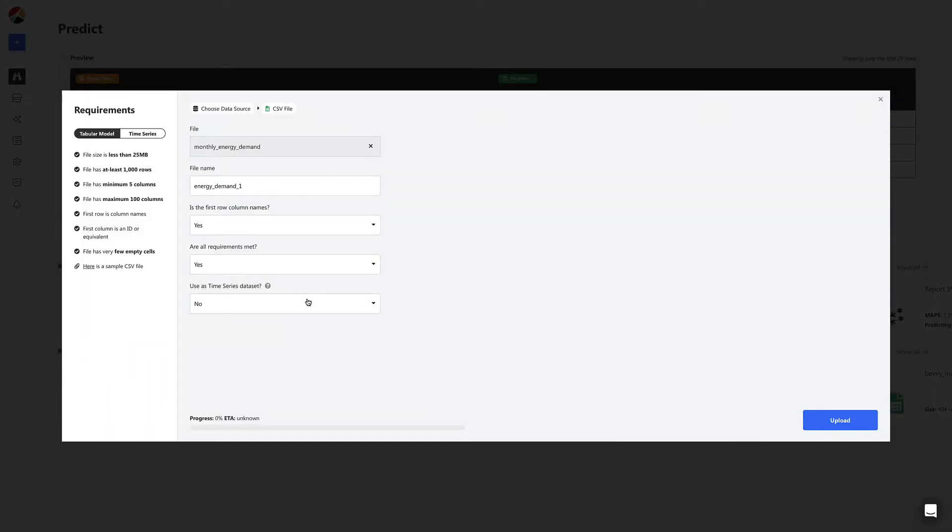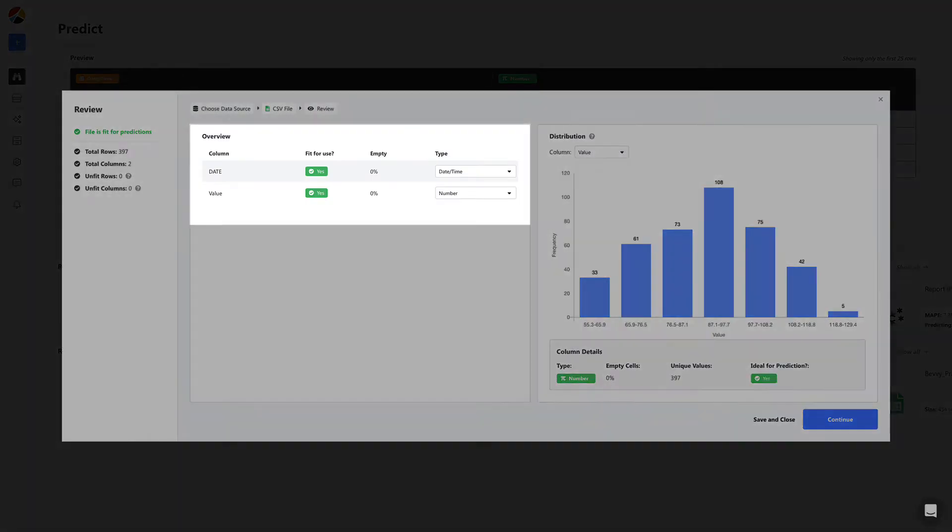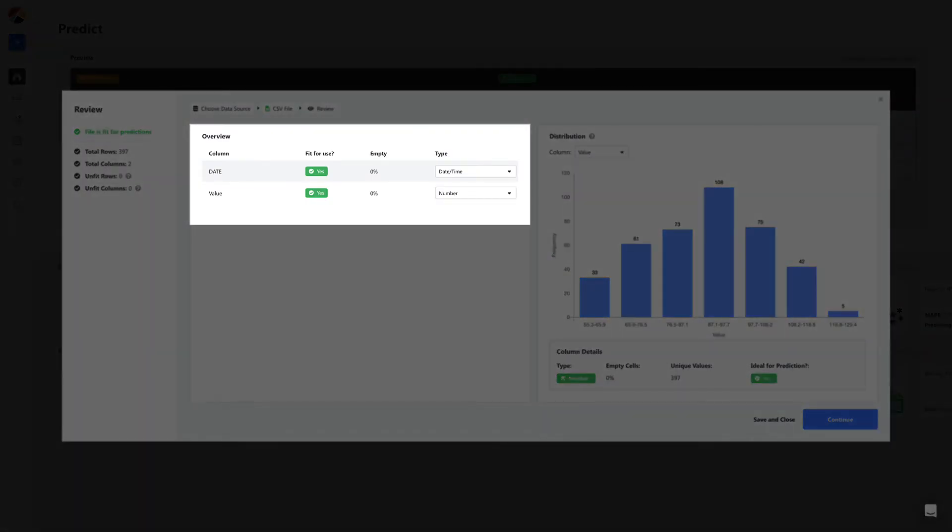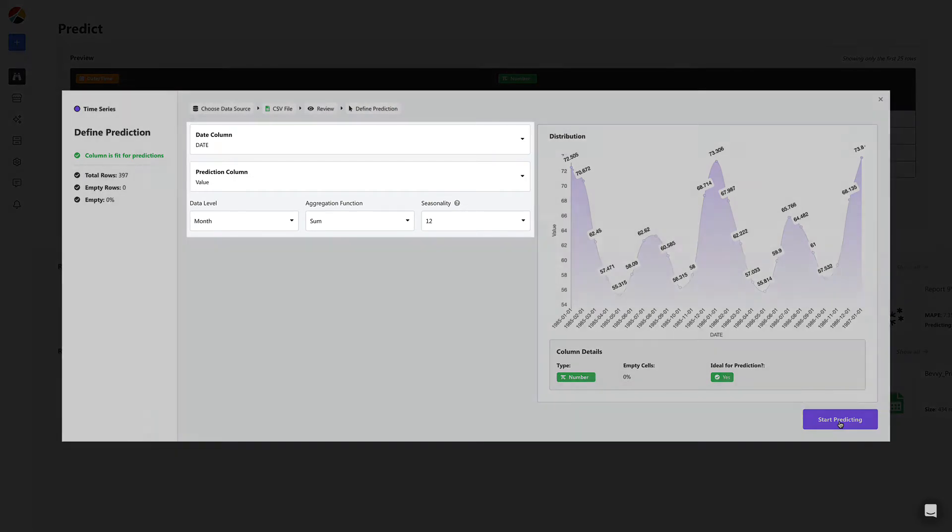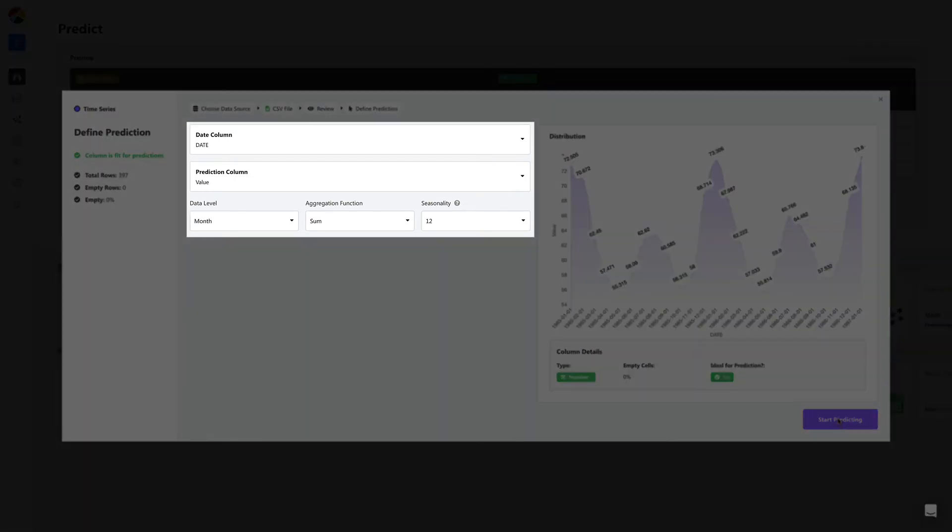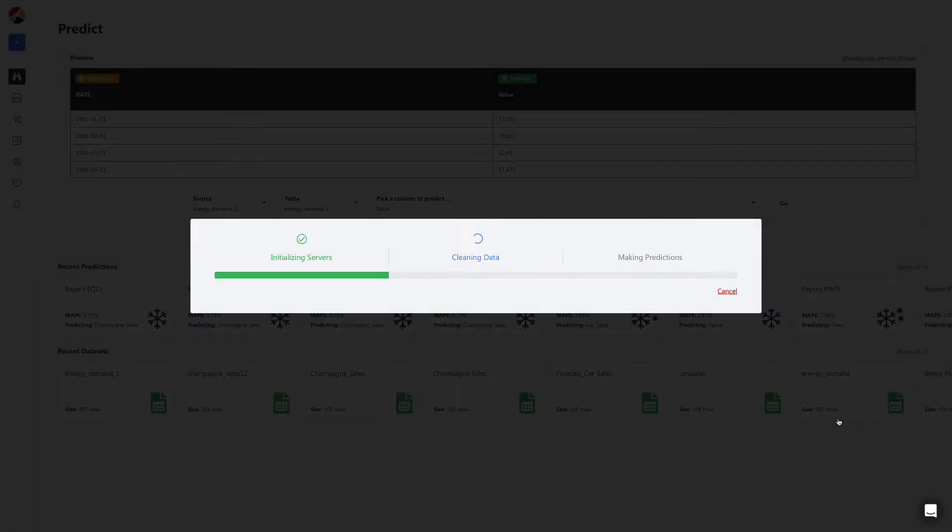Before you upload, just ensure that you mark it as a time series data set. Once uploaded, all you have to do is select your date and predictions column. You can also define other details like seasonality and frequency of the data. For now we'll go with the defaults.